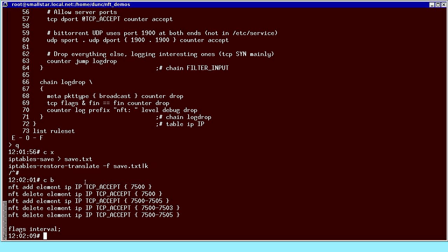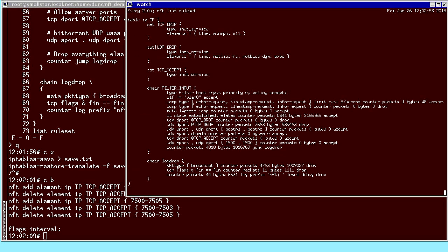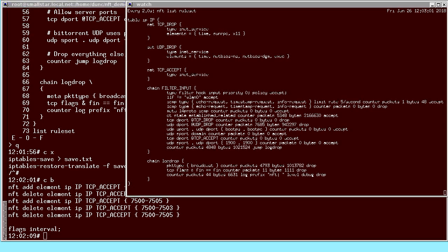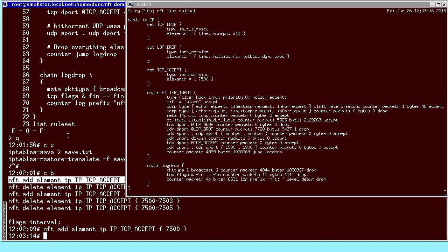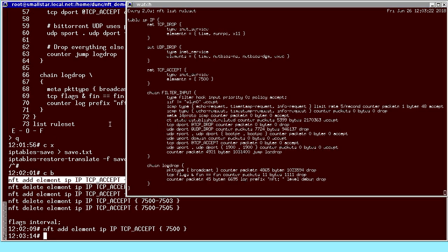For example, if I was running BitTorrent and wanted to accept connections on port 7500, this is the command. When you're editing the rule set, it's handy to be able to watch what it currently is. I have a watch running every two seconds looking at 'nft list ruleset', so I can see it change as I do stuff. I can add this element and you can see it pop in there. And I can take it away again.